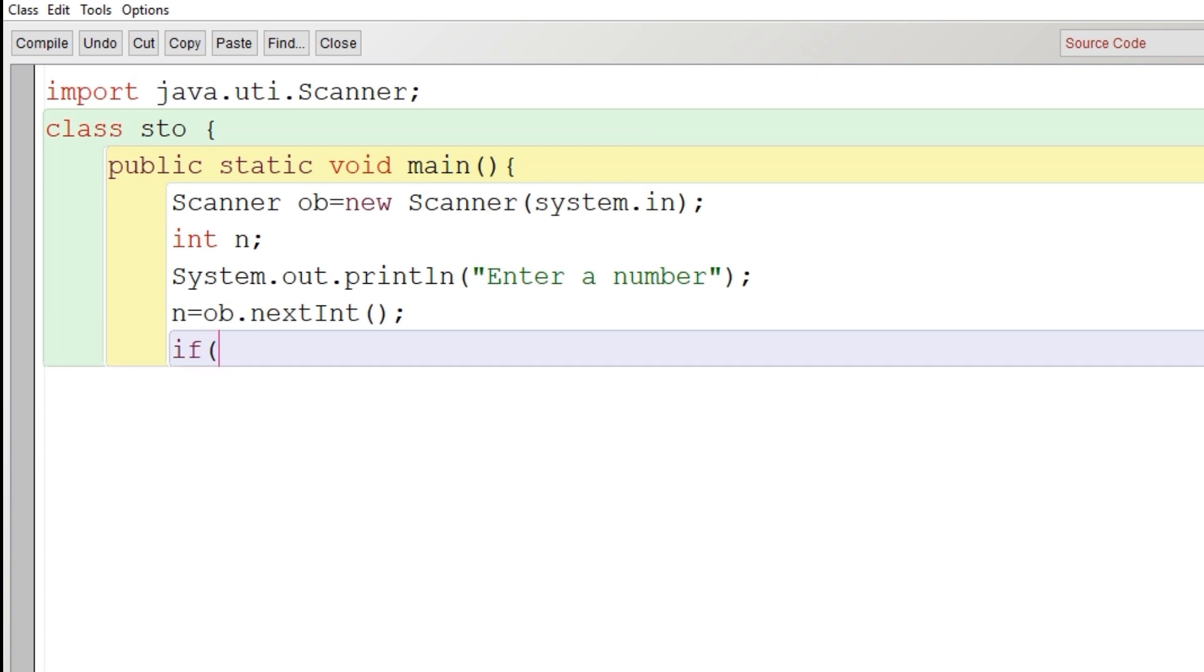Now first we check whether the number is of four digits or not. So if a number is of four digits, that must be greater than 999 and it must be less than 10,000. So that is the first restriction that we are checking.